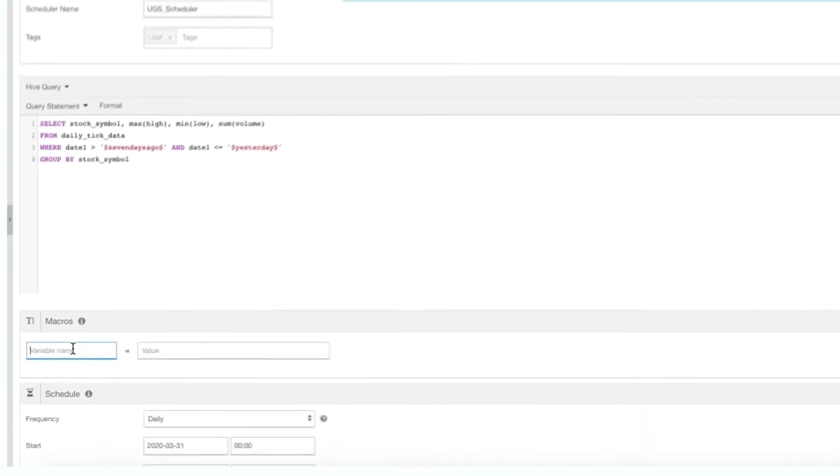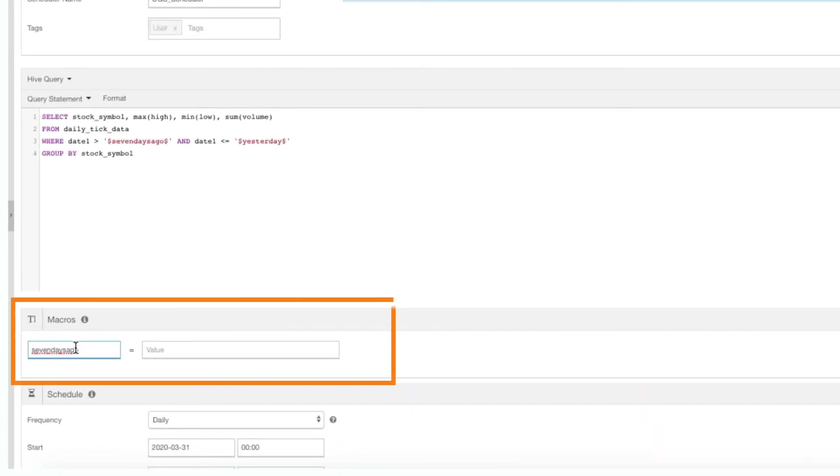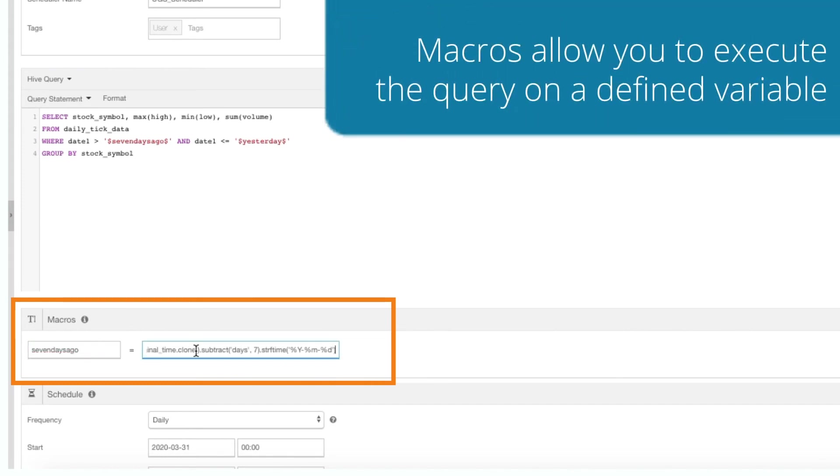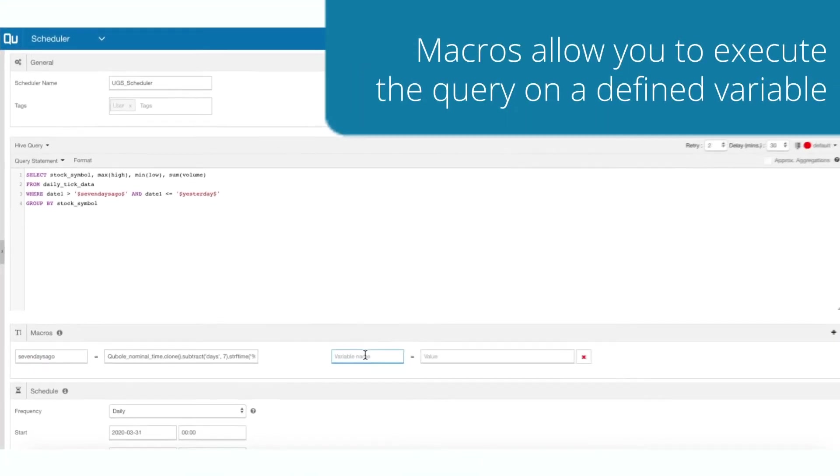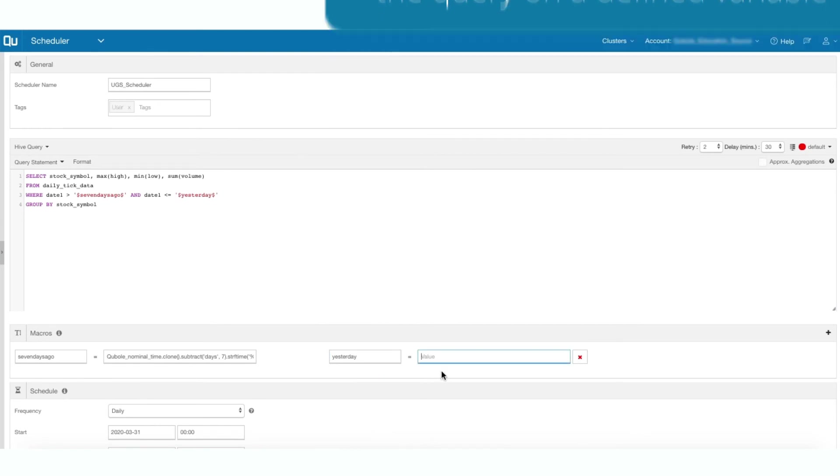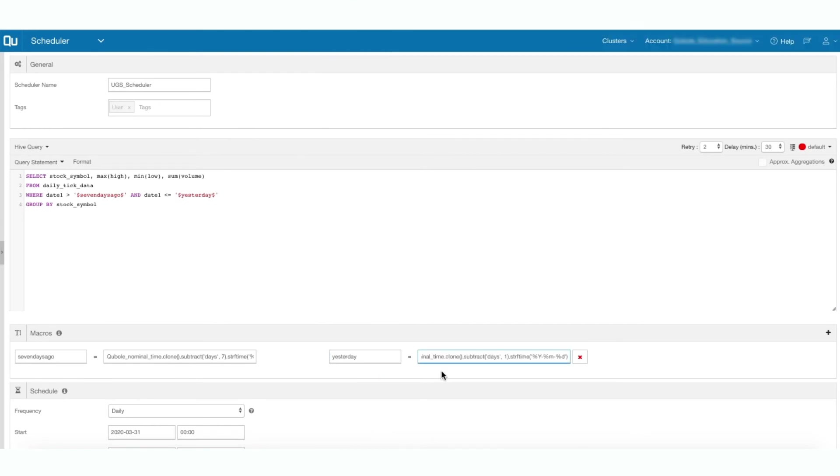The macros function under the query composer allows you to execute the command on a defined variable. Enter the variable name and the value, and that gets substituted in the command.